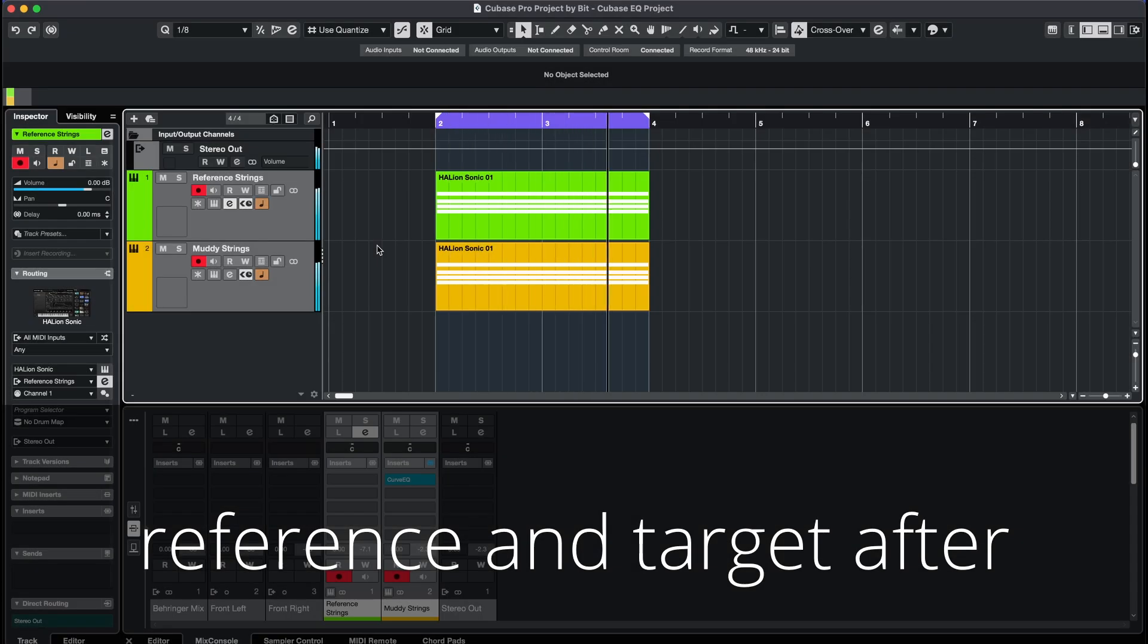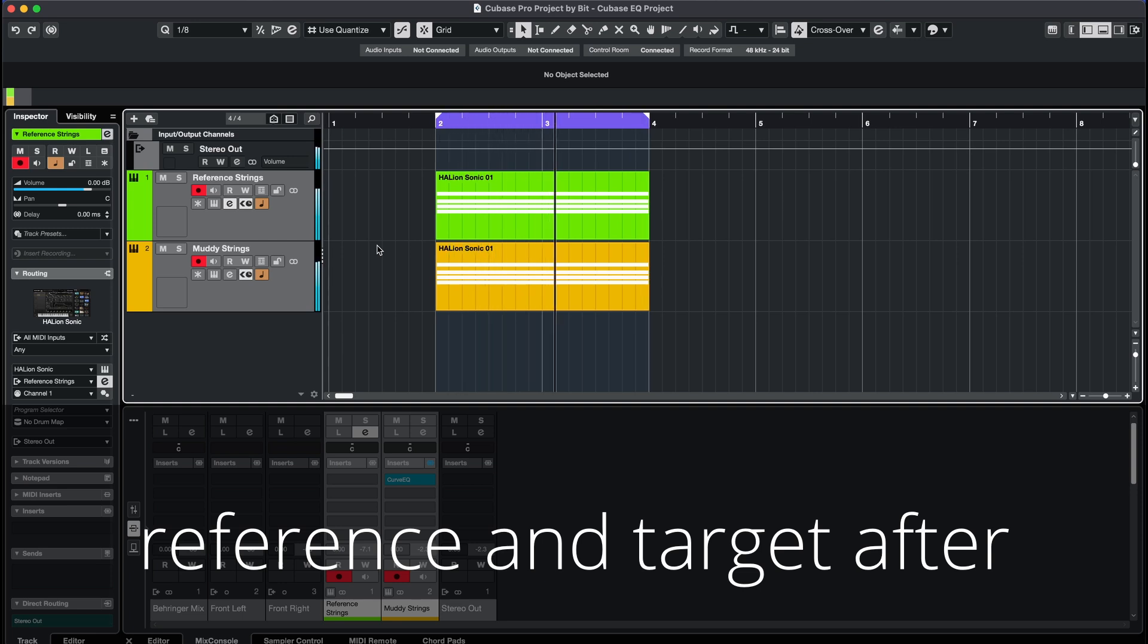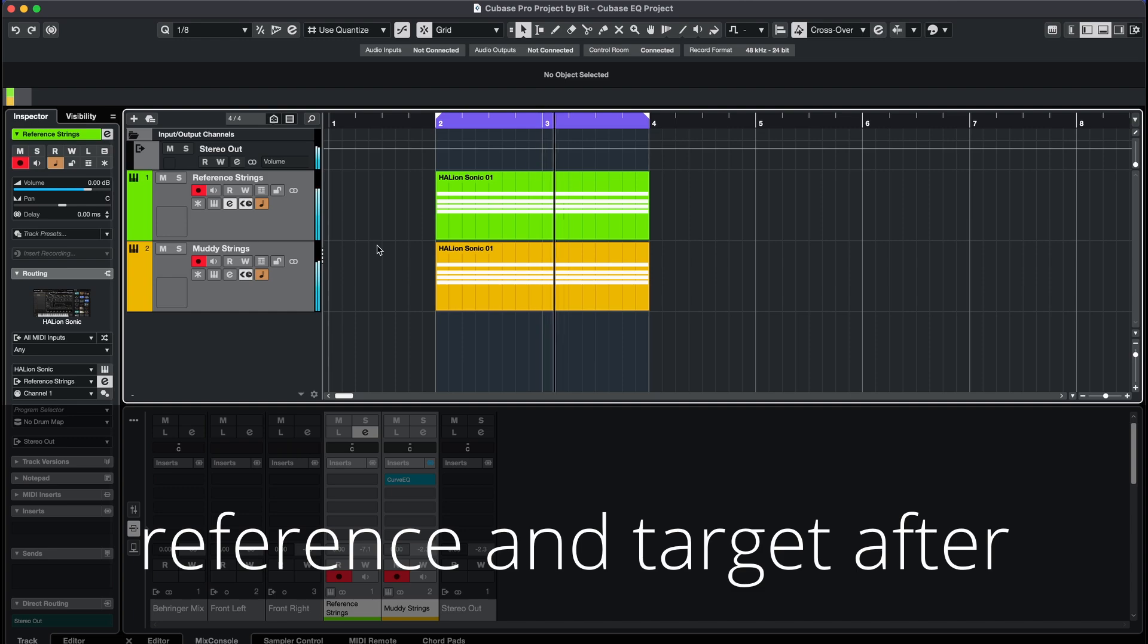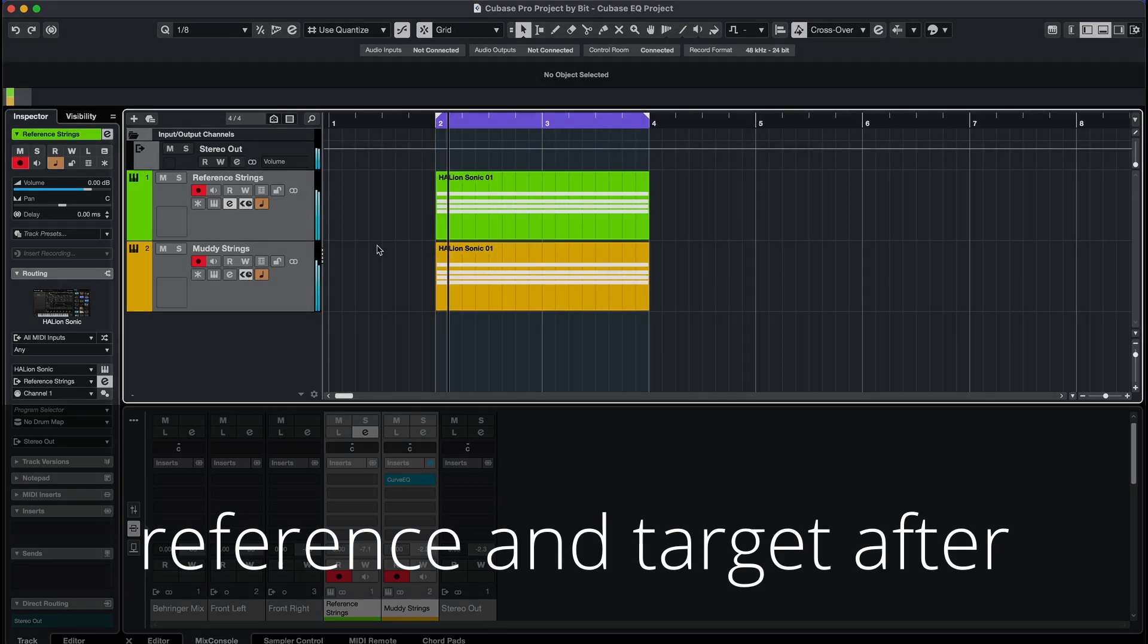I would say it did a great job. Both instruments together sound bright, because the muddy mid frequencies of the muffled strings have been filtered out by the plugin.